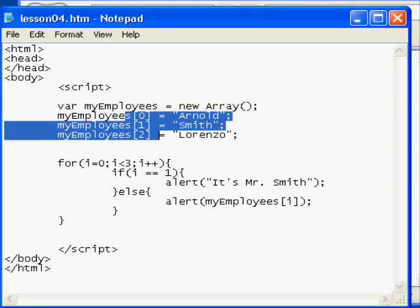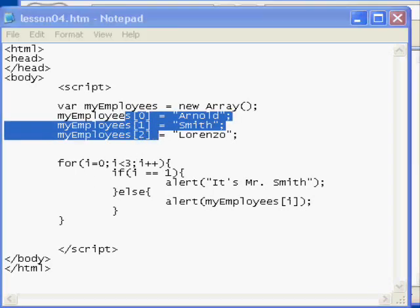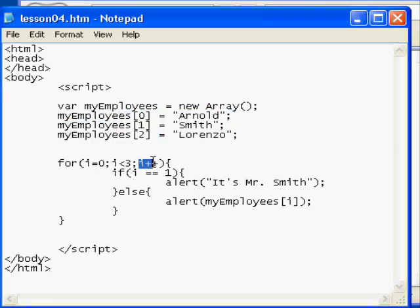And then we're going to iterate. The last parameter is what's called an iterator statement. So what we are saying here is, on the conclusion of every loop, increment the i value by one number. That's what the plus plus means.